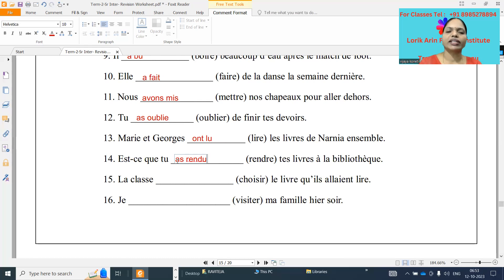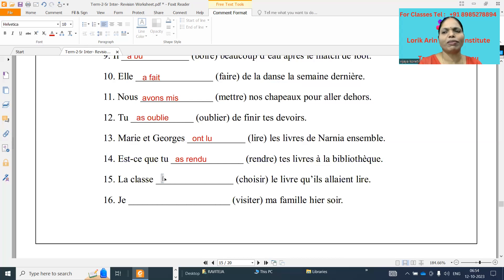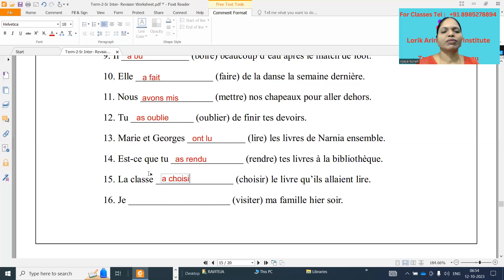Next one: la classe dash choisir le livre que il a aimé le. Classe means feminine word, so we have to take elle form. Elle a choisi — choisir is an ir verb, cut ir and keep i. Elle a choisi.